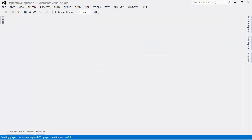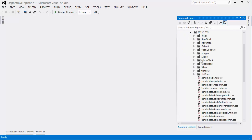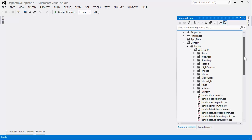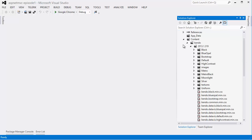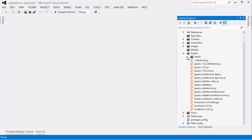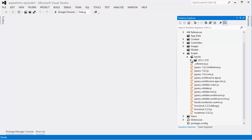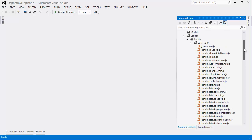I can see that the Kendo UI CSS files have been added to the content folder. All of the available themes have been added in case I want to use a different one. In the scripts folder, all of the required Kendo UI JavaScript files have been added. Now, Kendo UI is modular, so you can use as much or as little of it as you want to.